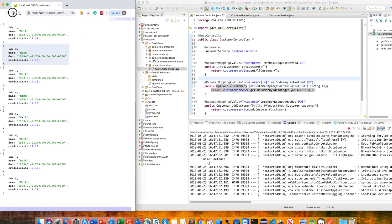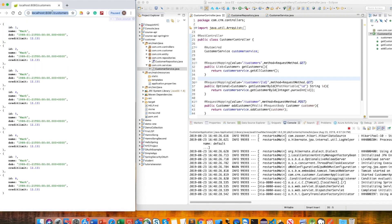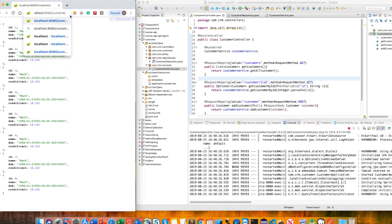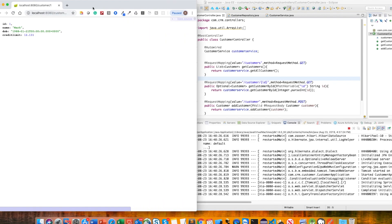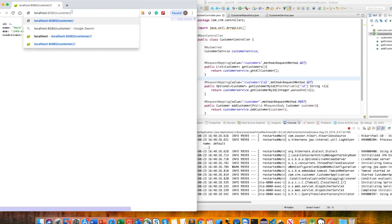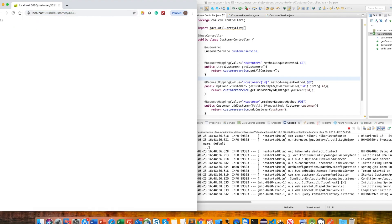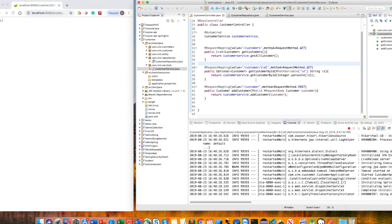After refreshing, we can see all customer data. If we query by ID — for example, passing 1, 2, or 3 — we receive only that specific customer. If we pass a non-existent ID, it returns null. We could provide a JSON error message, but we'll handle that later.